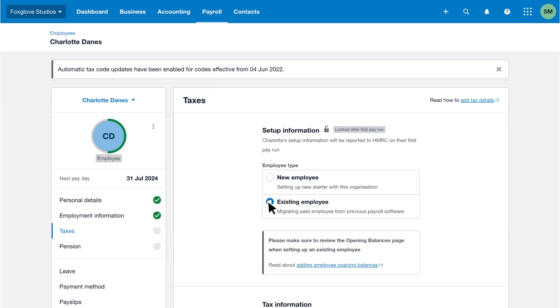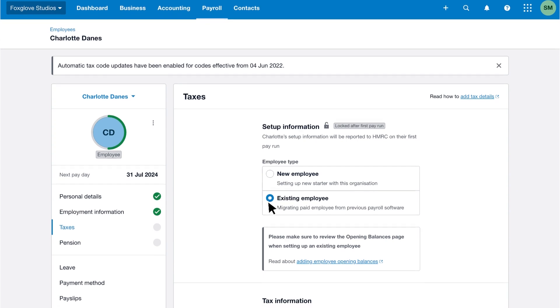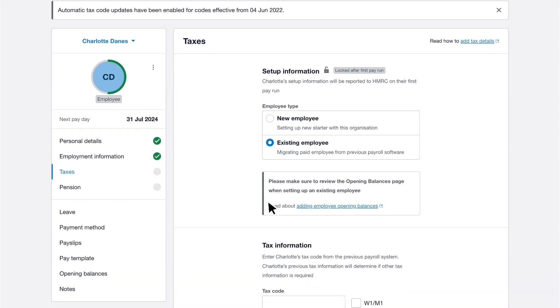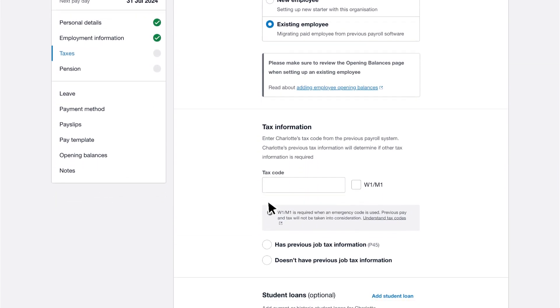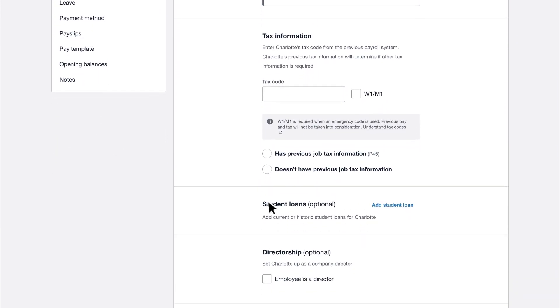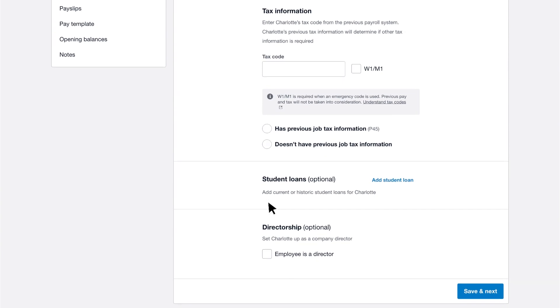Then enter information about the employee's taxes from your previous system. Add the tax code and if relevant, select the checkbox to calculate tax on a week one month one basis.